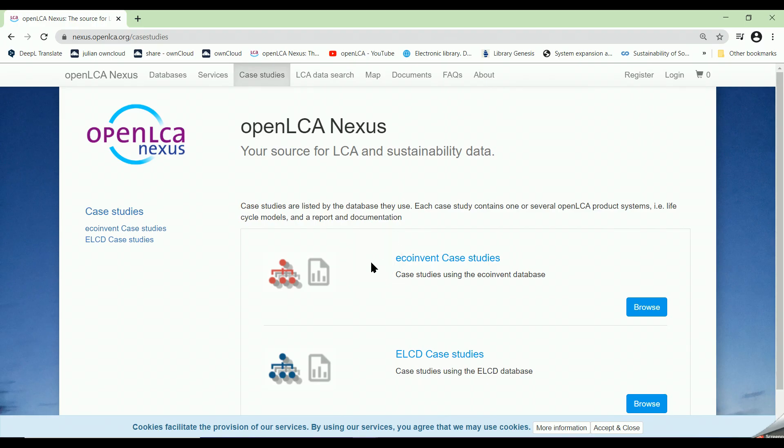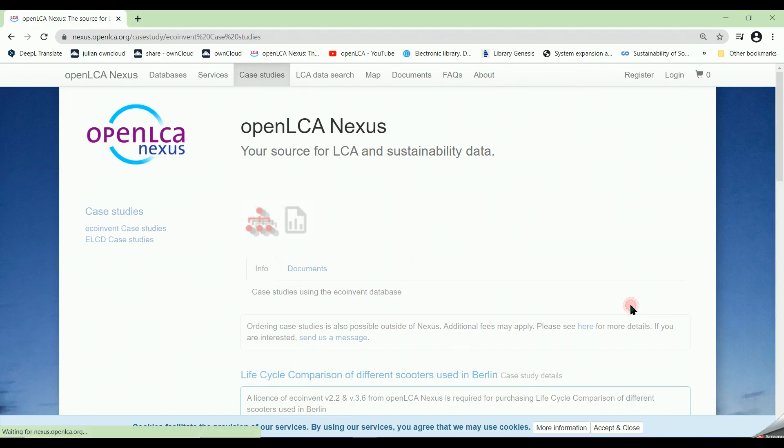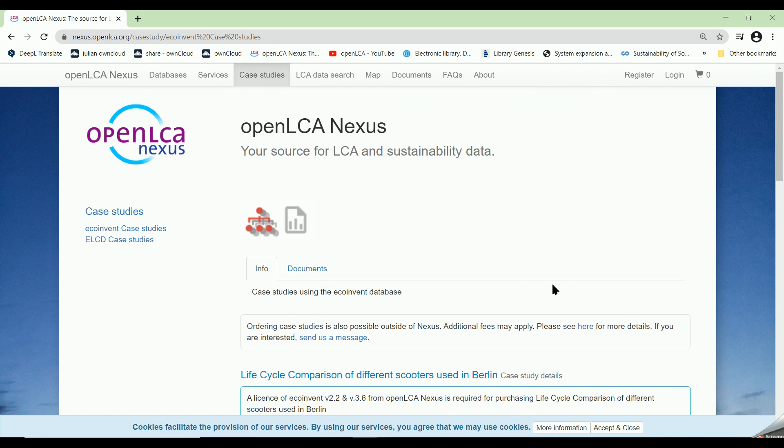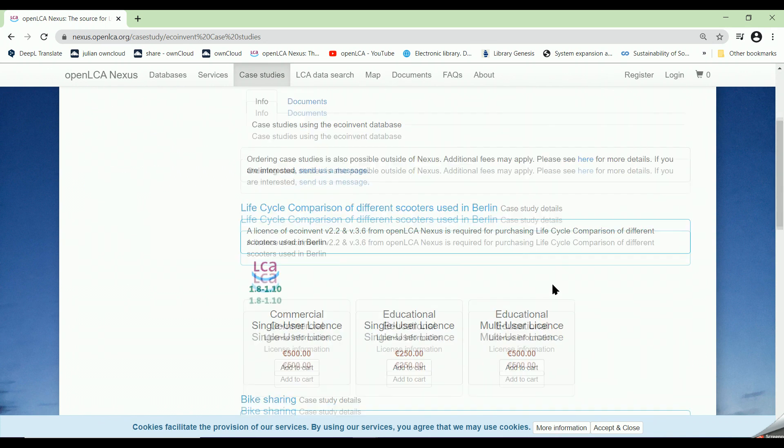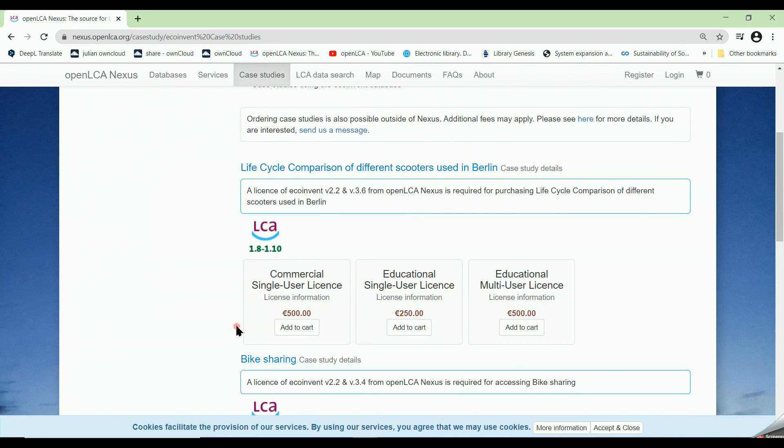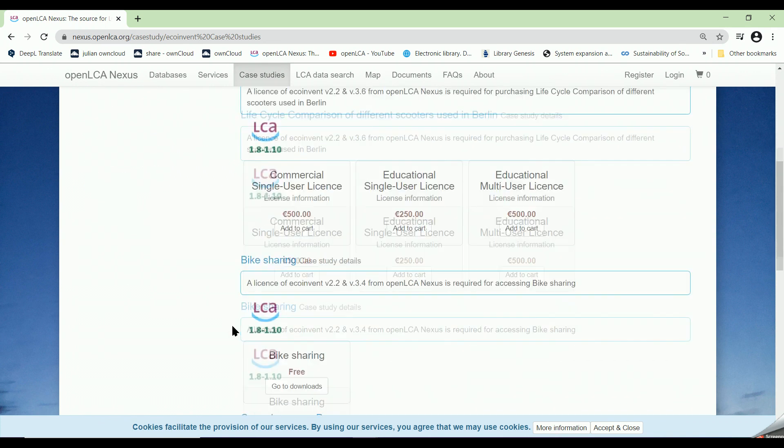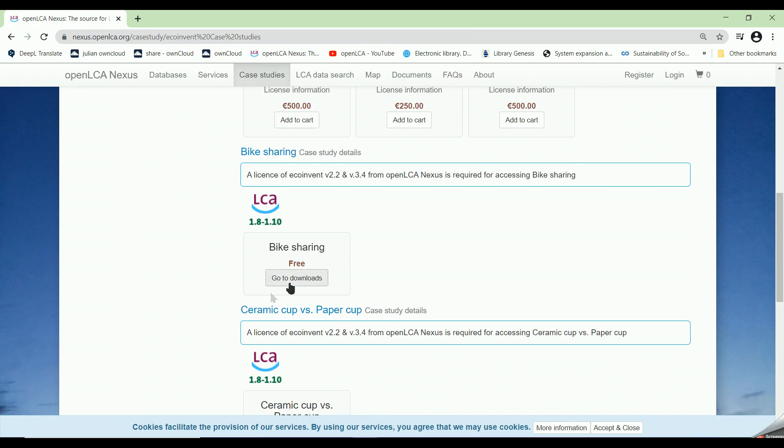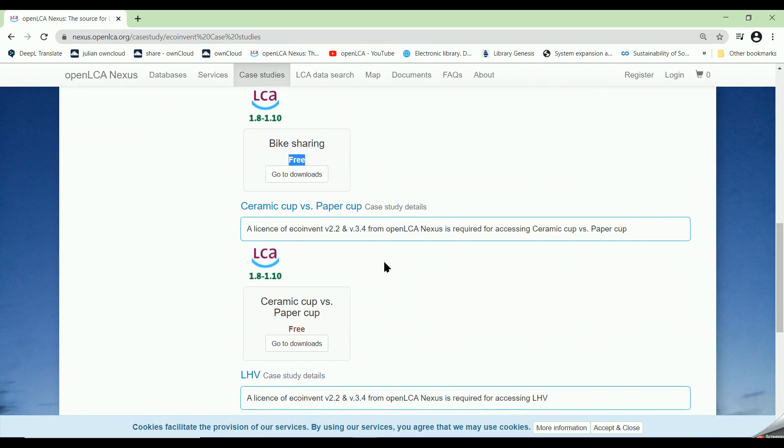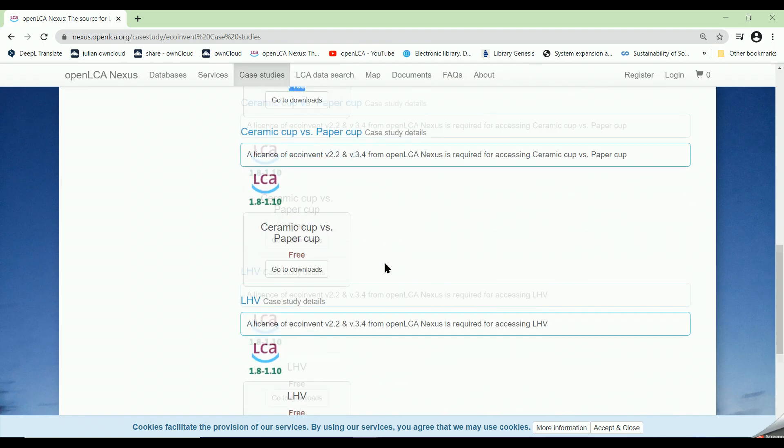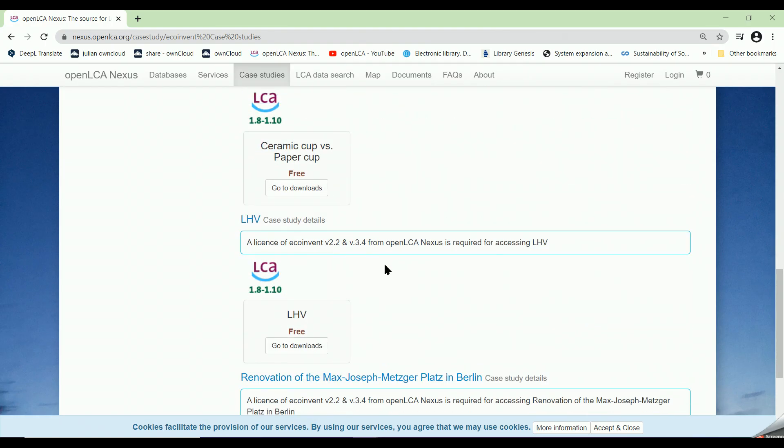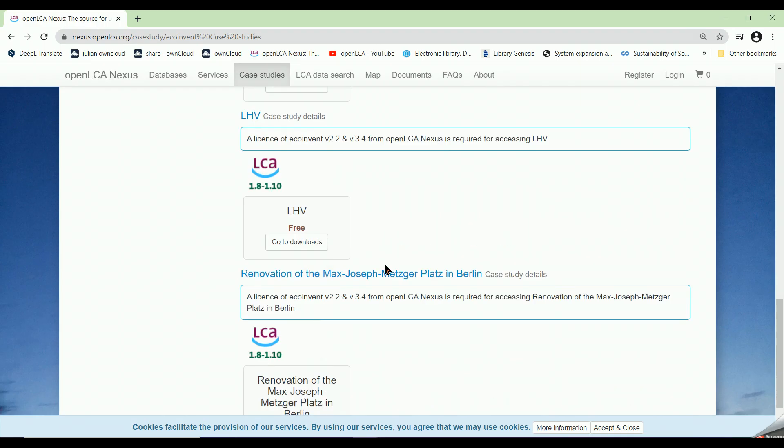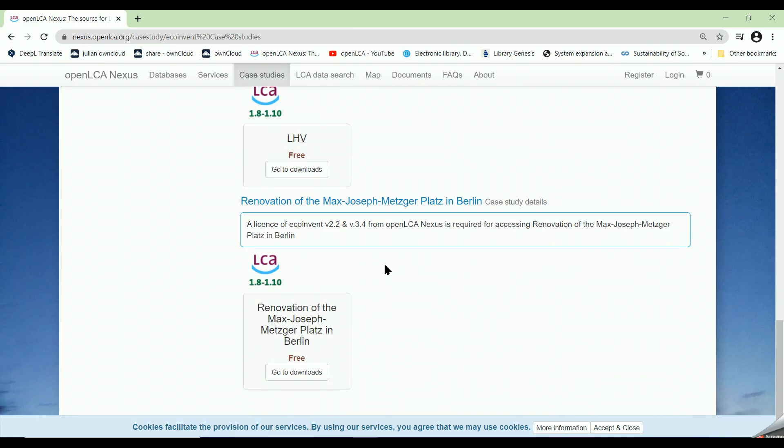Under the section of case studies, we can see that there are examples which were carried out using ecoinvent database and ELCD database. By clicking on ecoinvent case studies, we can see several topics like LCA of bike sharing, LCA comparison of ceramic cup and paper cup, etc.